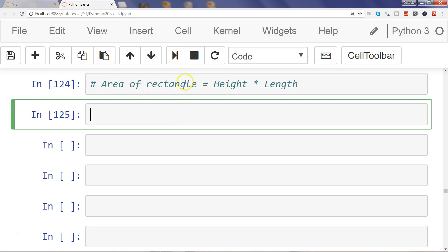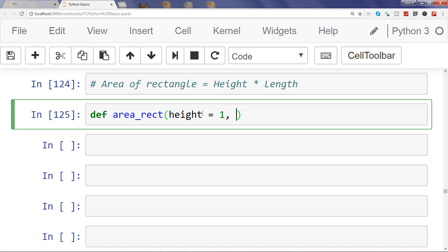So first of all, let's pass the height and length. To do that, we can define a function area_rectangle where height equals one as the default argument and length equals one. This is all you need to define multiple default arguments - after the comma, specify another variable and its value.